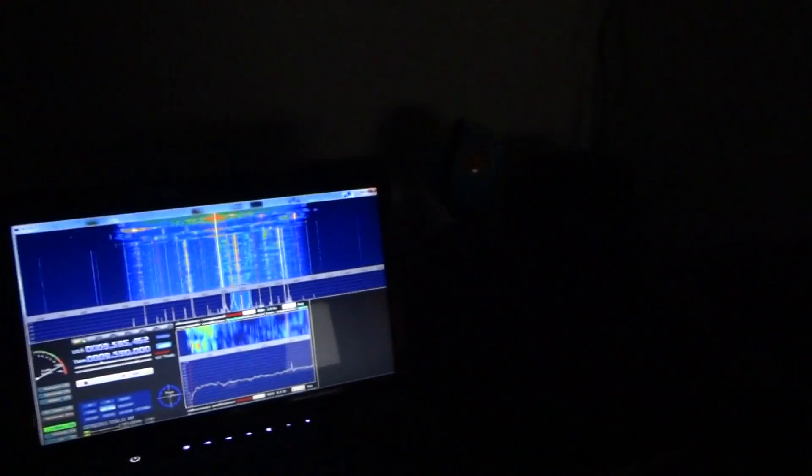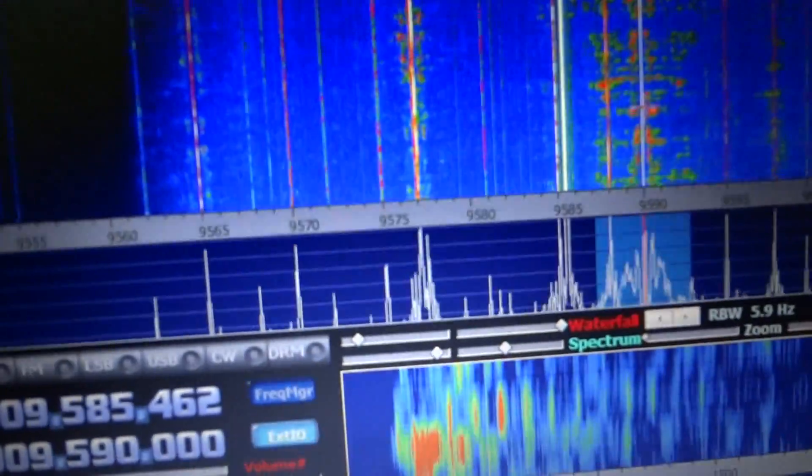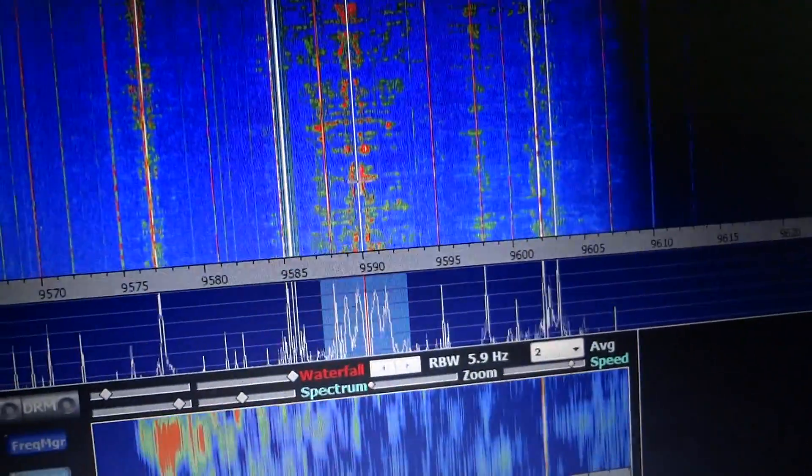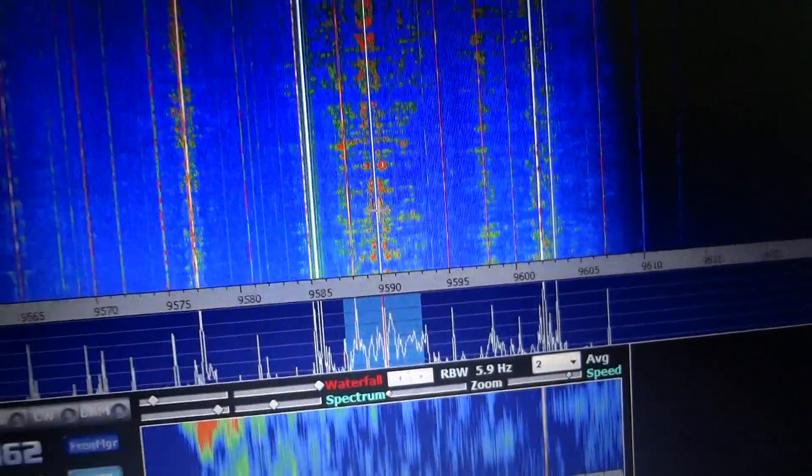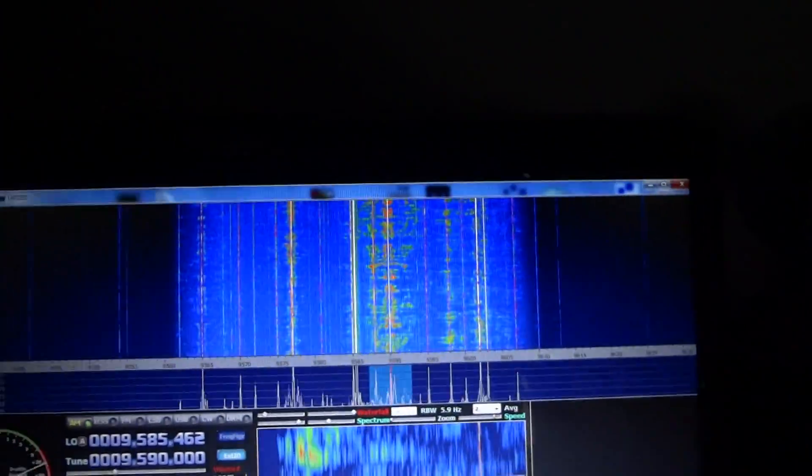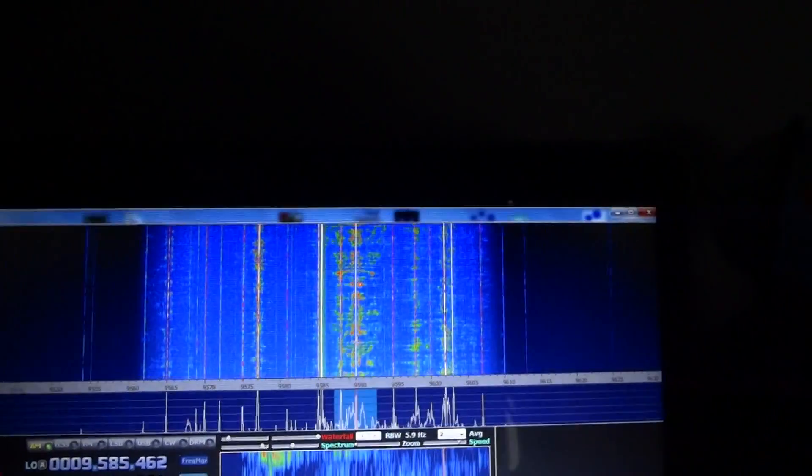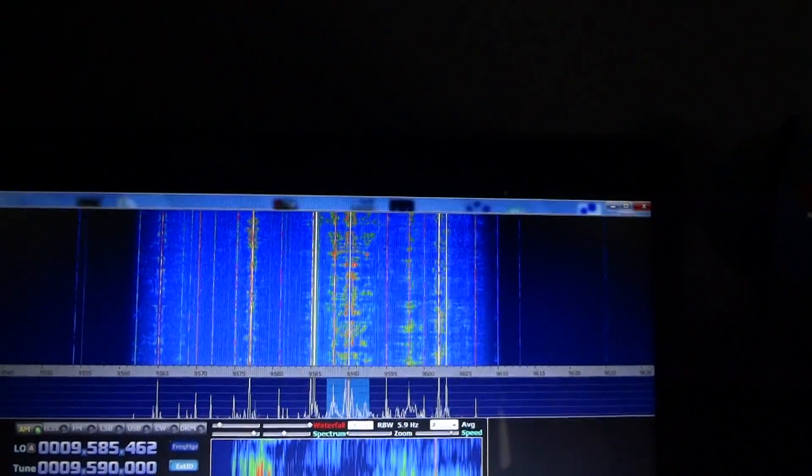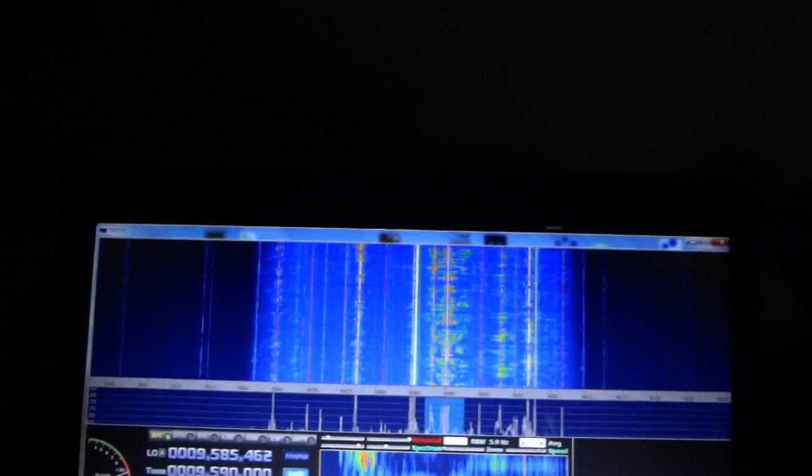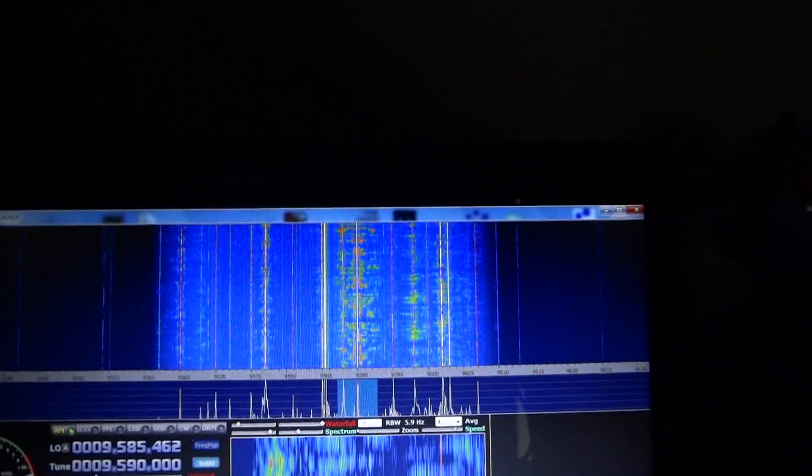Now 9590, excuse me, 9580, which is coming in, it's okay, you can see. Or 9590, they're both the Australian station. So it's transmitting at 9580 and 9590. 9590 looks better.